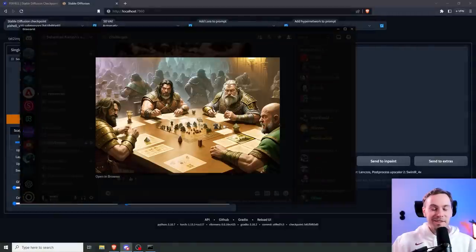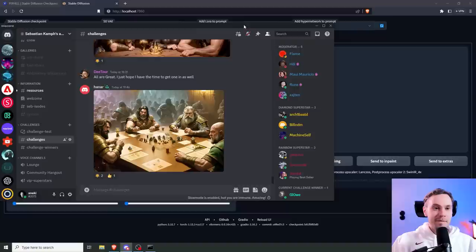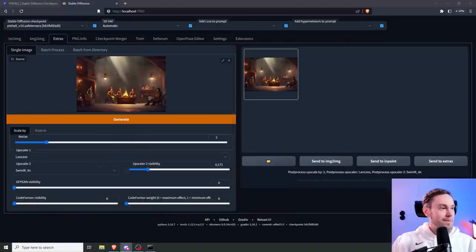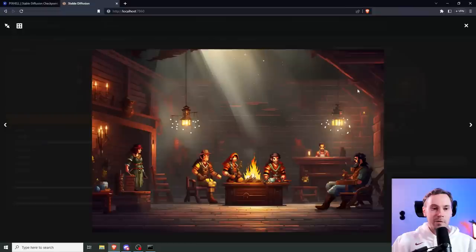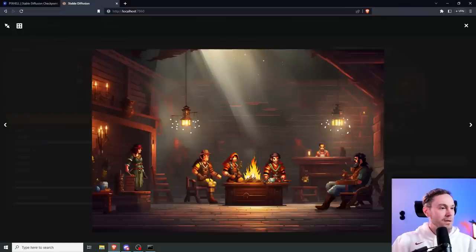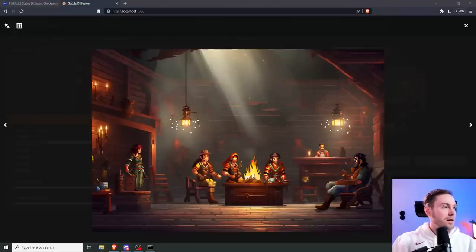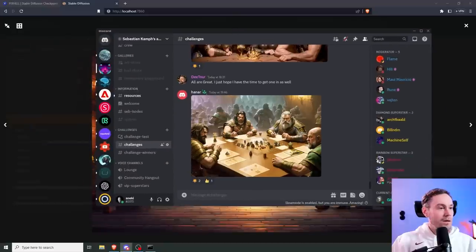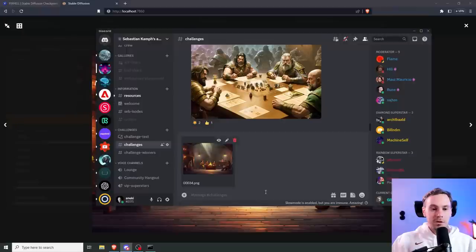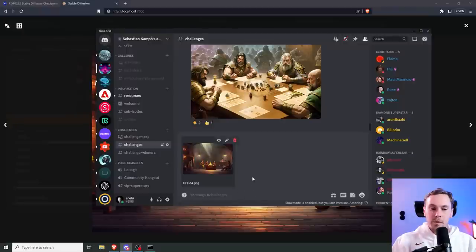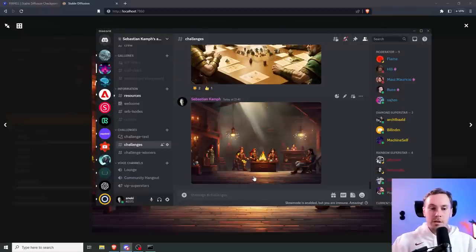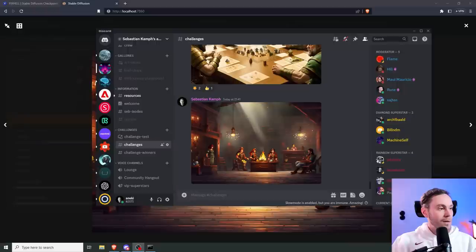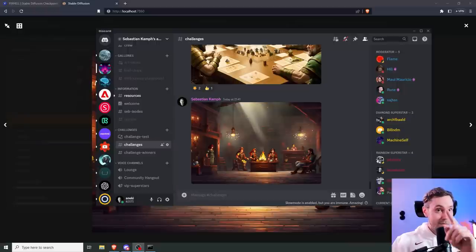Anyway, we have our final image here. I am gonna save that and we are gonna drop that into challenges. Come join us in our weekly challenges, it's a lot of fun, and I'm done. See you in the next video. As always, have a good one, see ya.